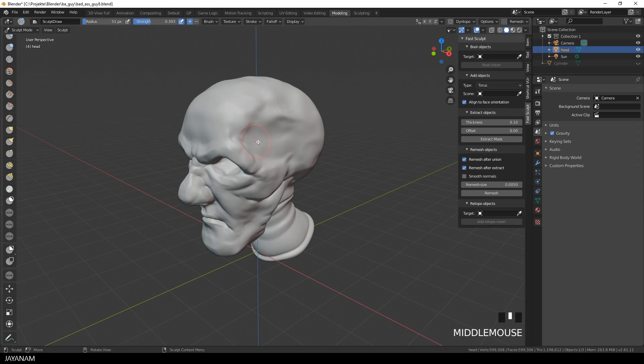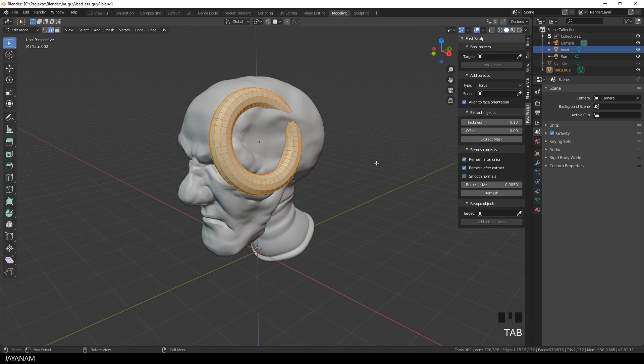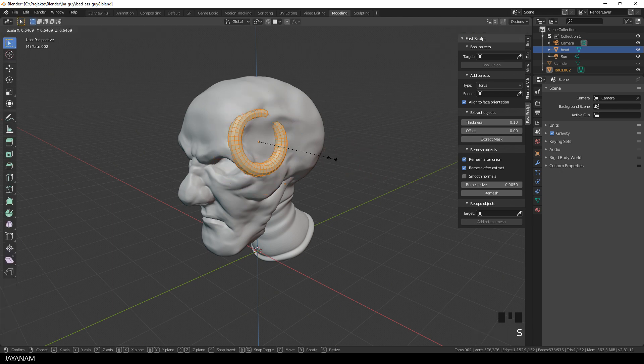This means when I hover now with the cursor over this area and press Ctrl, Shift and A, a torus primitive will be added at this location and it is rotated in the direction of the face that we hit with the mouse cursor.